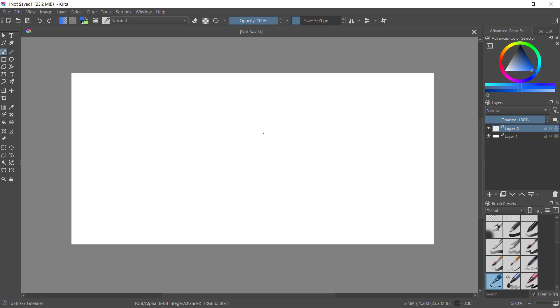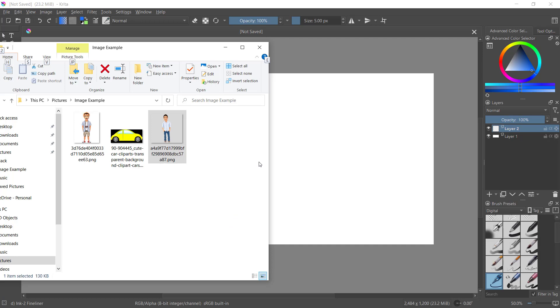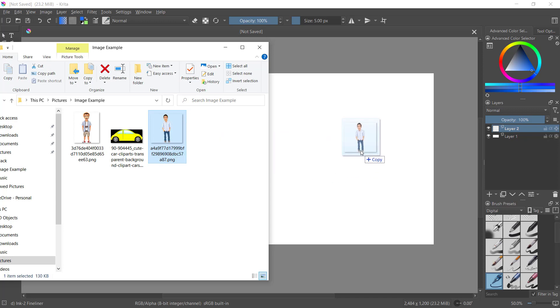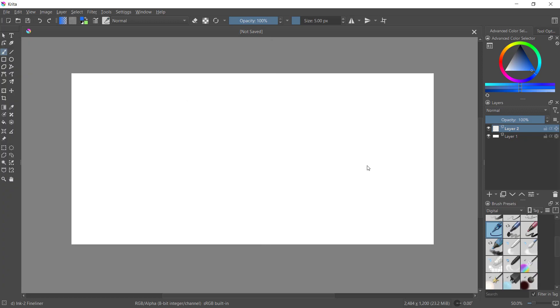I will open my image folder and I will select this object, this image. Click, drop and drag into Krita. Click insert as new layer and it'll be automatically added into your Krita. You also can change the name.